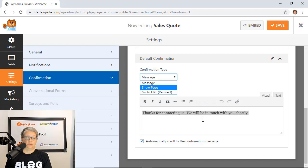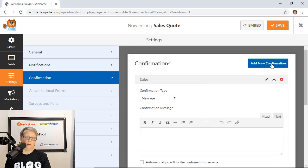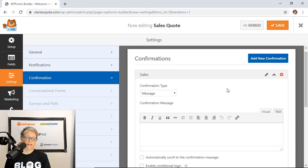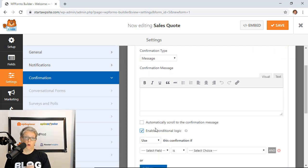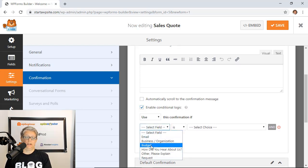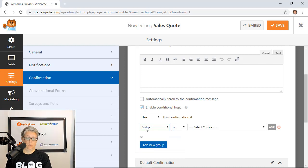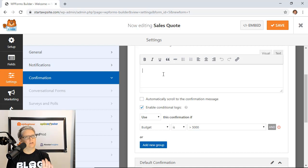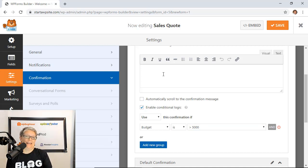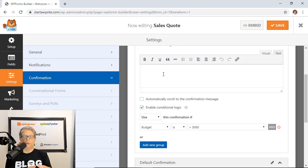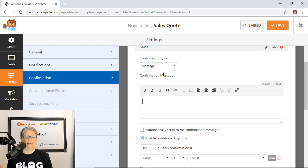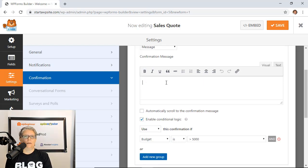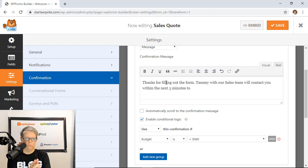You can also create a new confirmation and make this conditional as well. Going back to budget, if the budget is over five thousand then we can create a brand new notification specific to what they're asking for. You can do this with if somebody is sending a sales question you can say hey thanks Tammy and our sales team will get back with you within five minutes or if it's a support ticket you can say our support team got this and will be in touch within our two hour time frame.